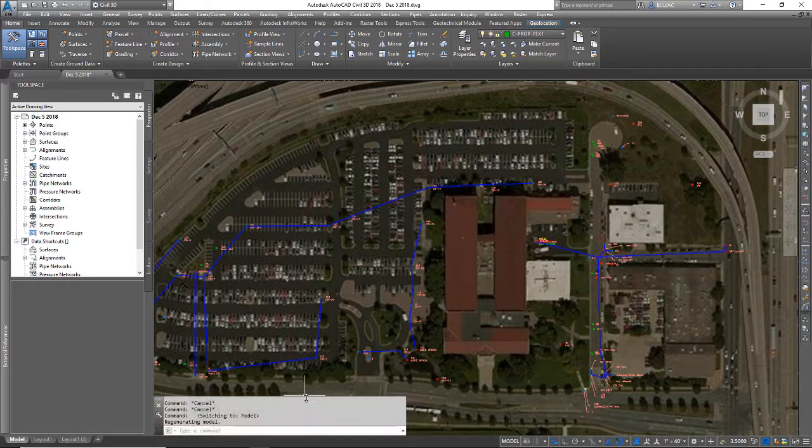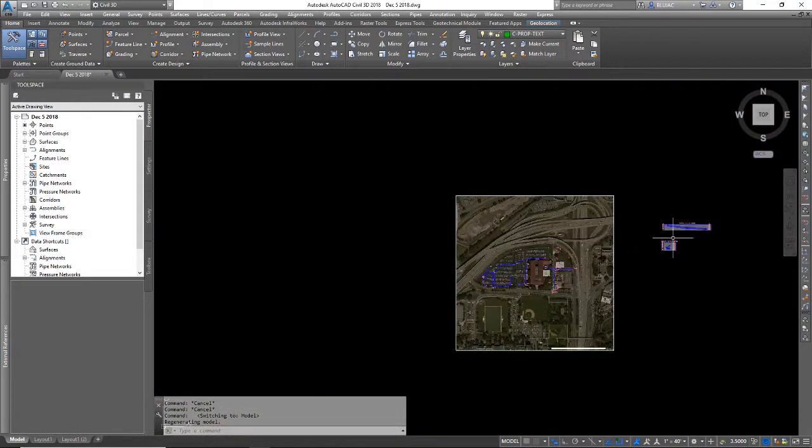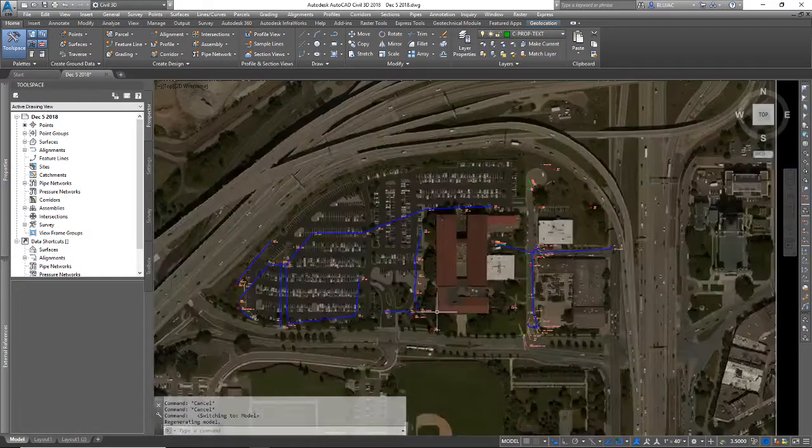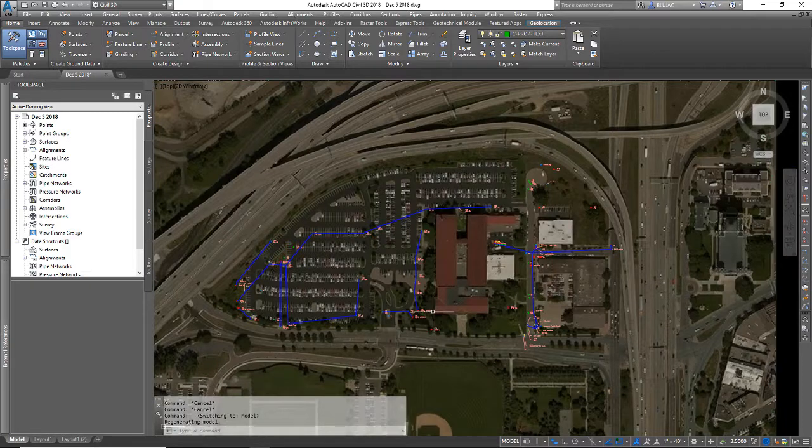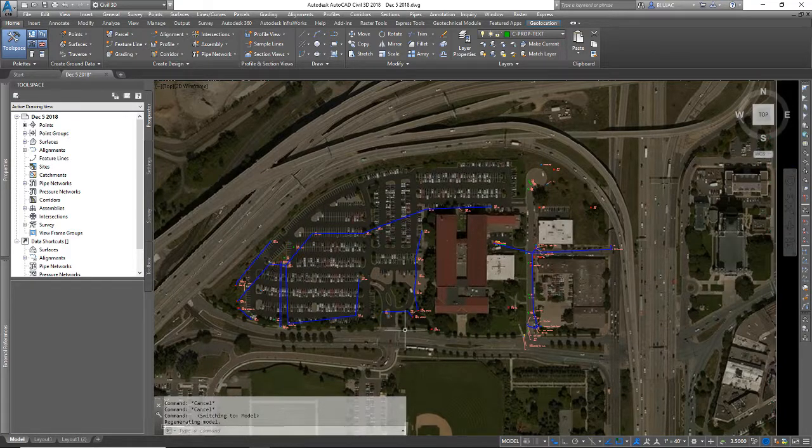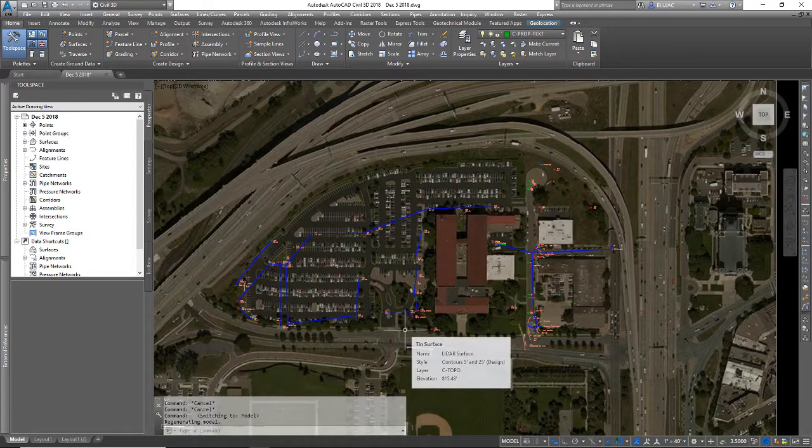I do have some stuff going on in my model space here. I've got some basic pipe networks and a couple of profiles. They're not pretty, but it's enough to rough something out.